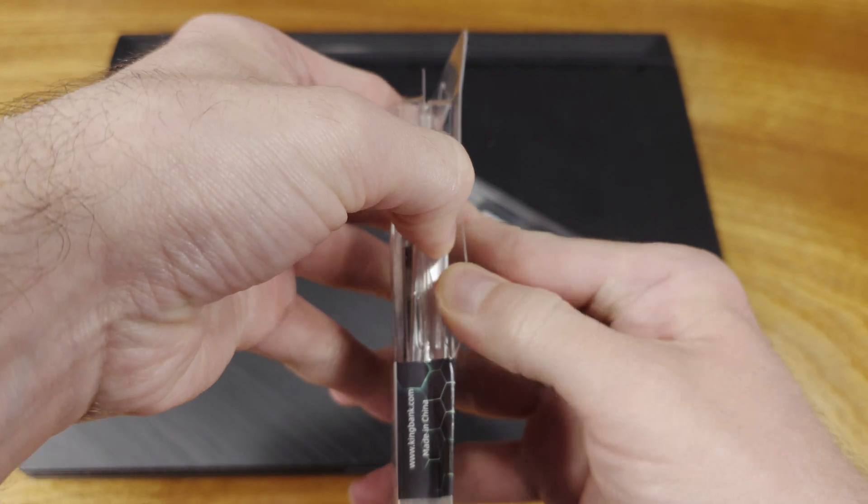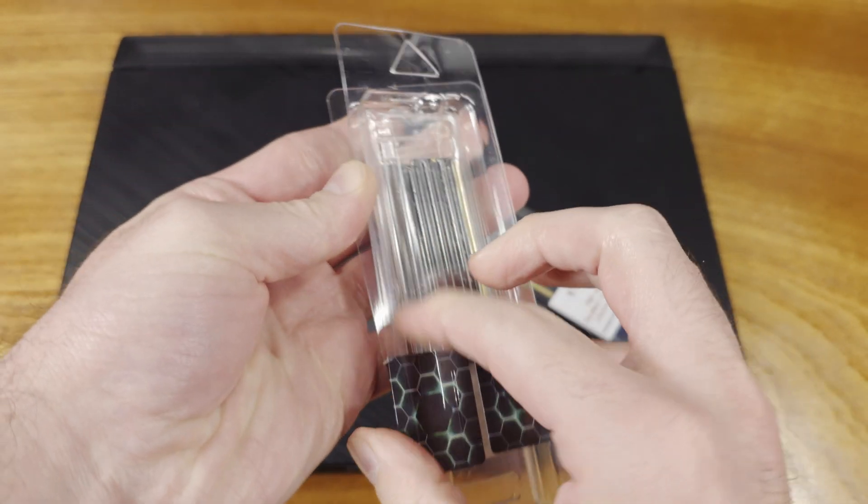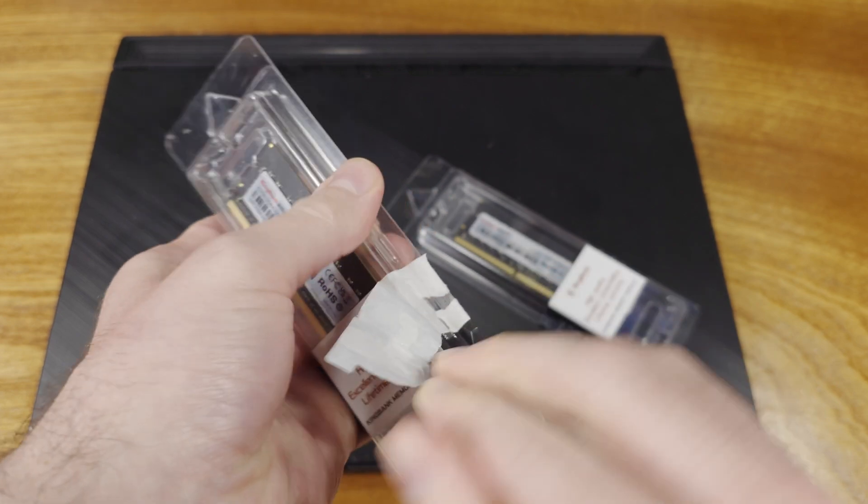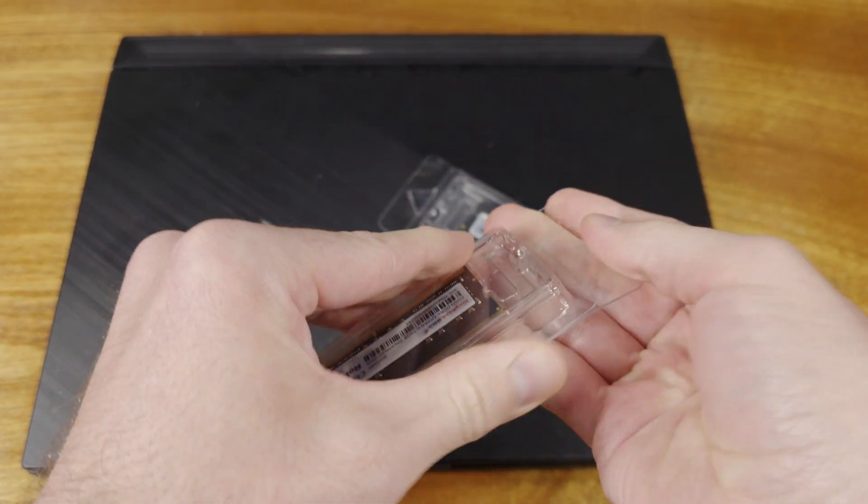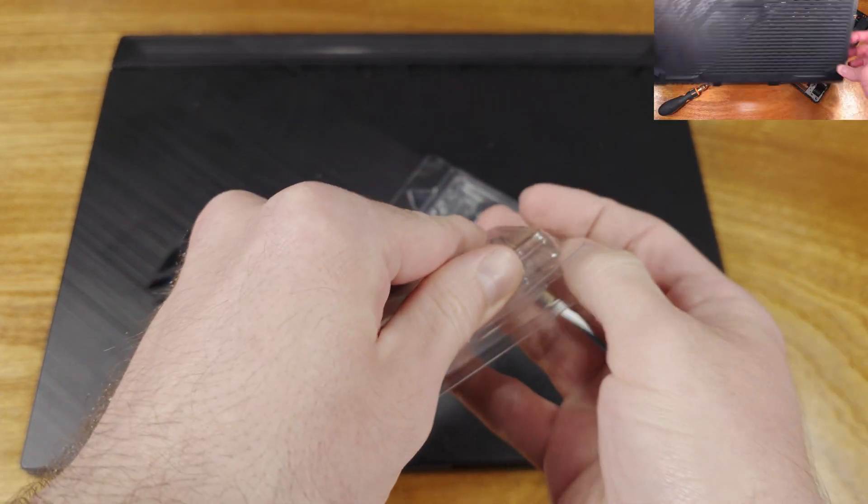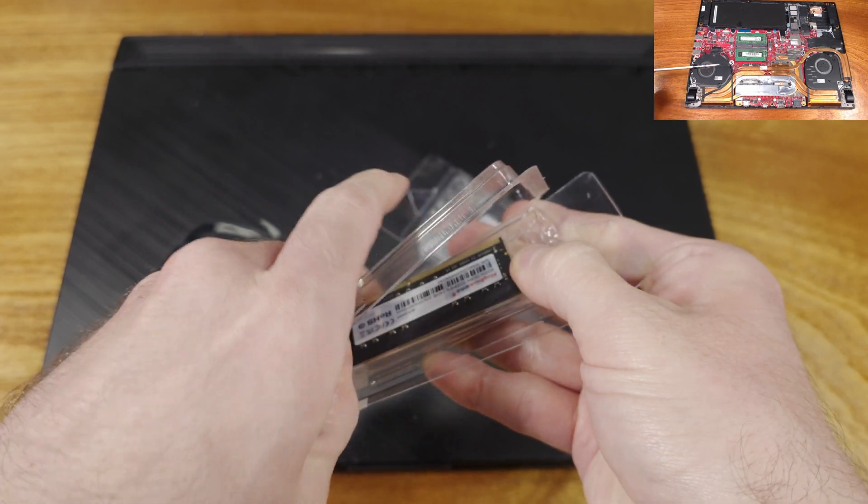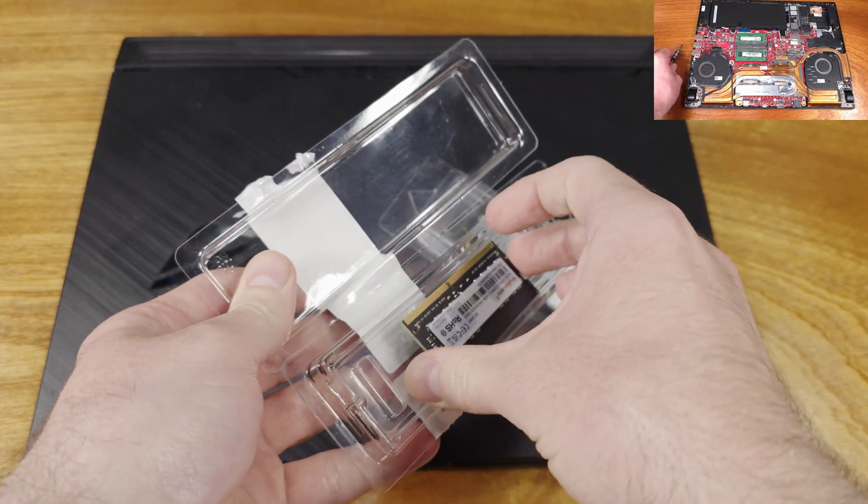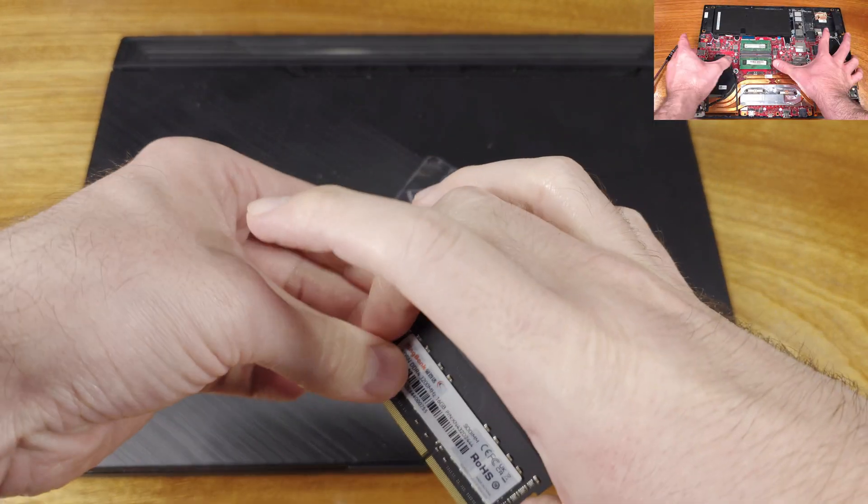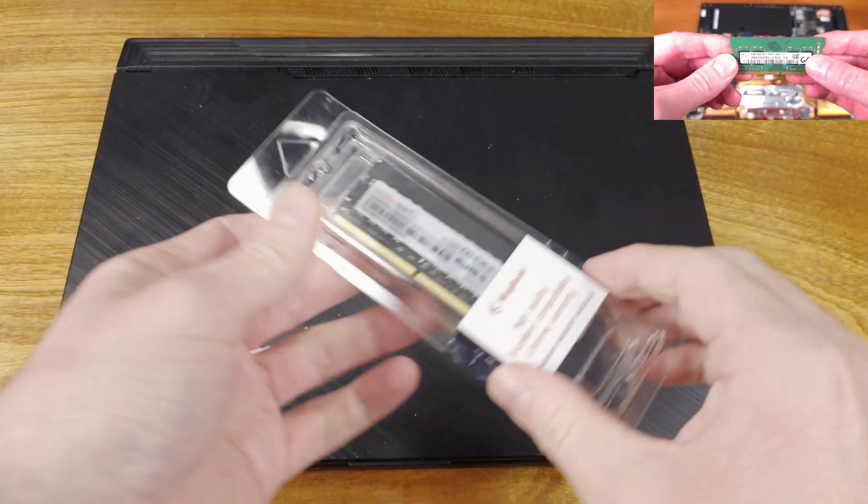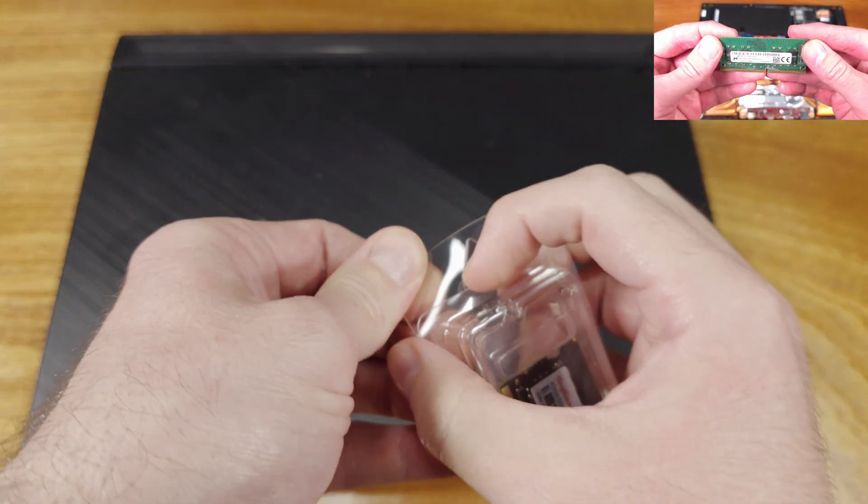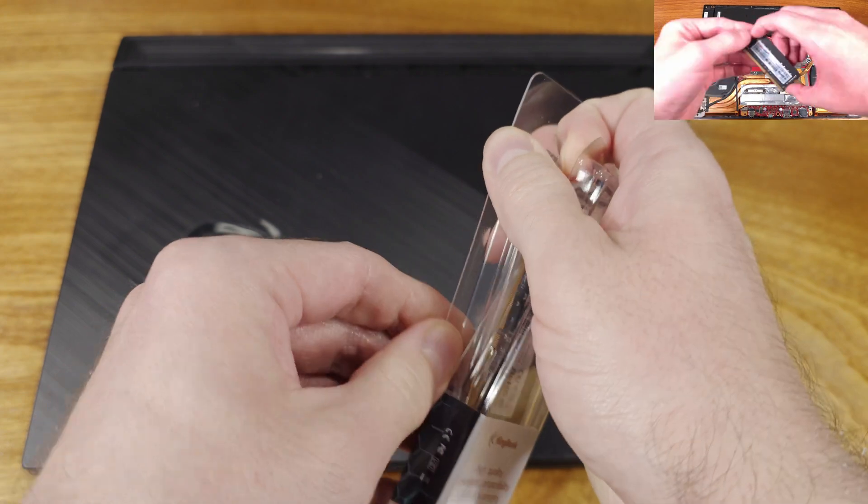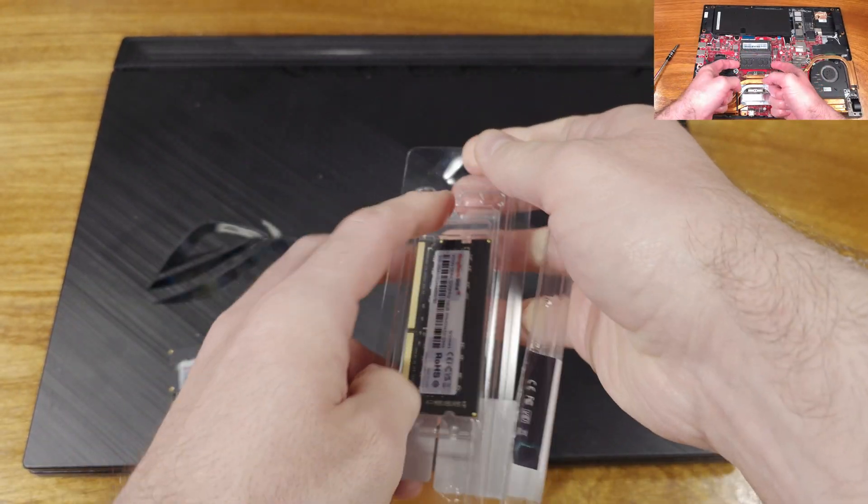If you still have a DDR4 laptop or a desktop that uses SO DIMMs, you can still get a pretty decent upgrade with brand new memory. KingBank sells a couple of different configurations for DDR4 SO DIMMs. You can get these in 8 or 16GB capacities, either at 2066 speed or 3200 megatransfers per second. 3200MT is probably ideal for upgrades on most of these PCs though.